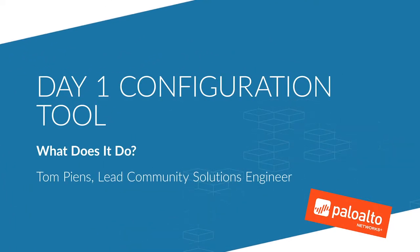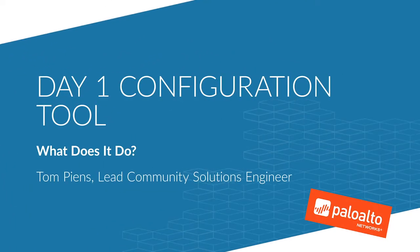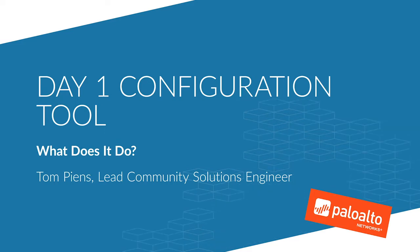Hi, this is Tom with the community team and today I'm going to give you a quick tour of our day one configuration tool.